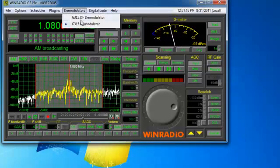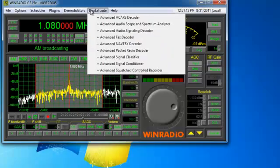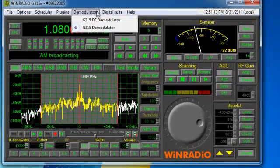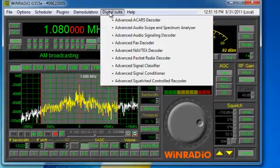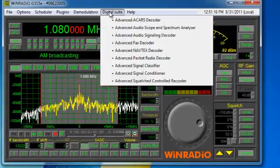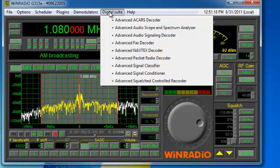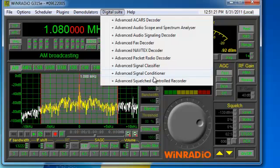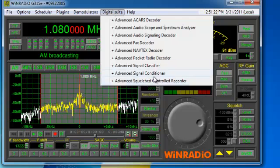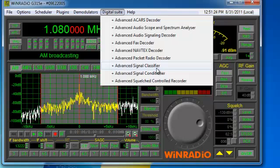Demodulators. There are several different demodulators available as options. This one is just the standard as well as a digital suite which allows you to decode many other types of software signals and add a squelch control and a more advanced signal conditioner and classifier.